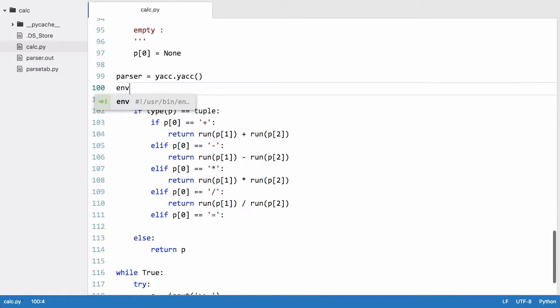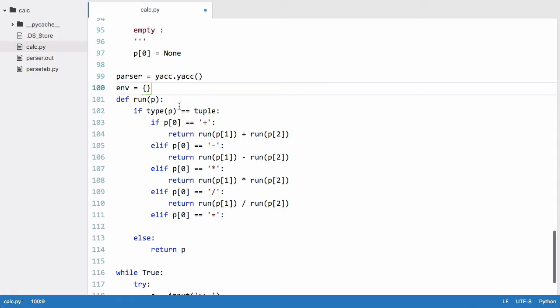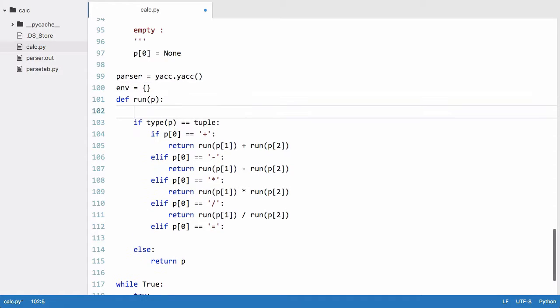It's going to be equal to a dictionary in Python which is an associative array in any other language and we're going to just make it a global variable that we can use in this function so we'll say global env.